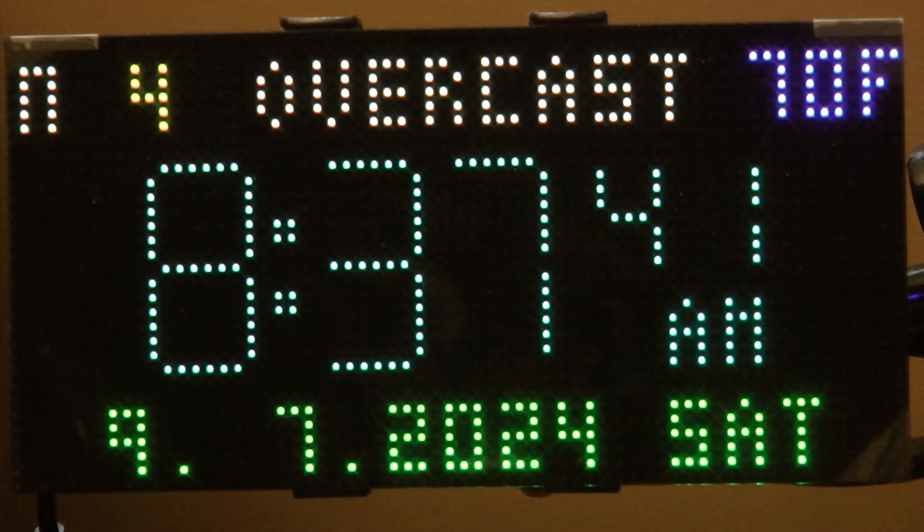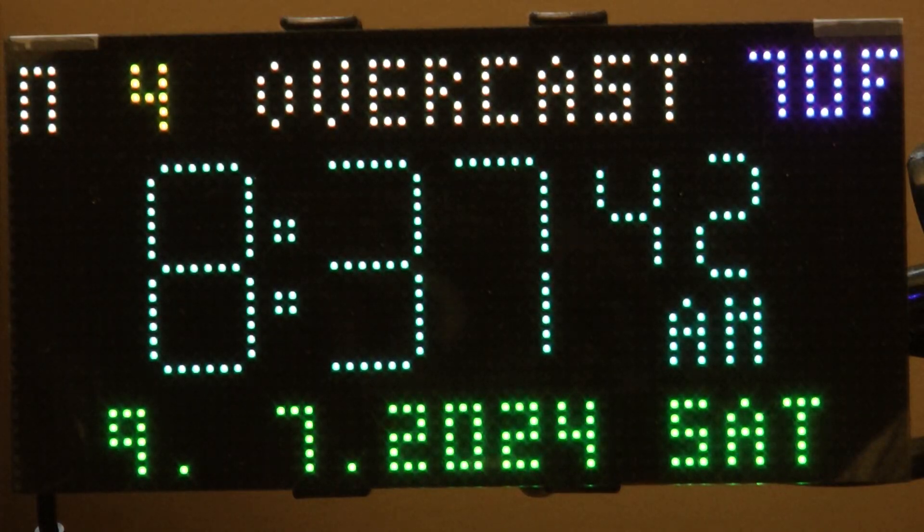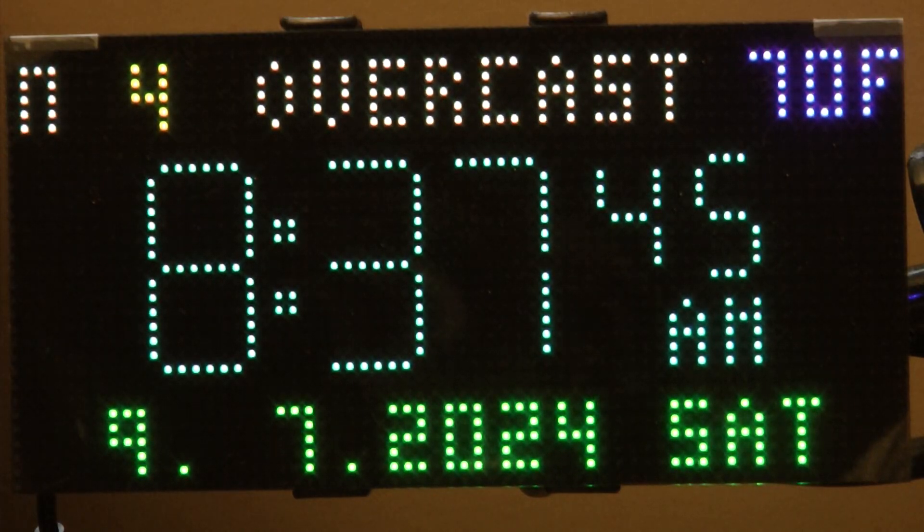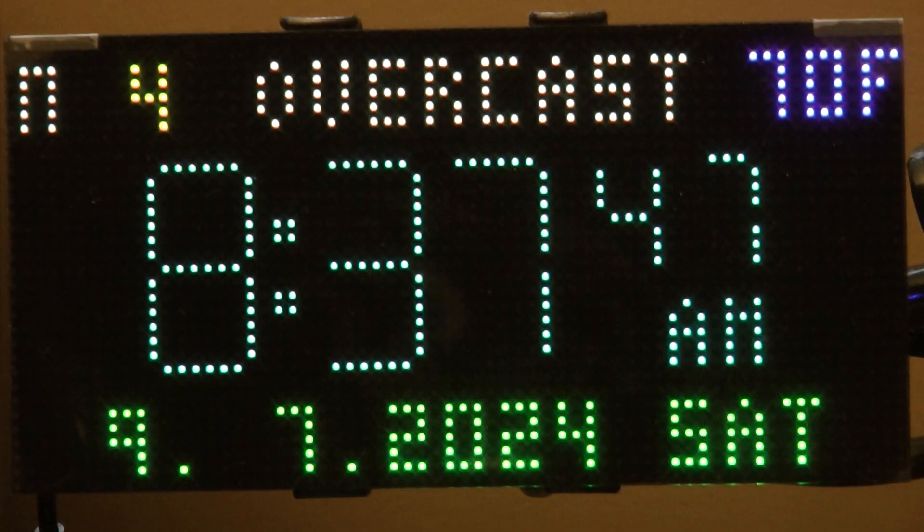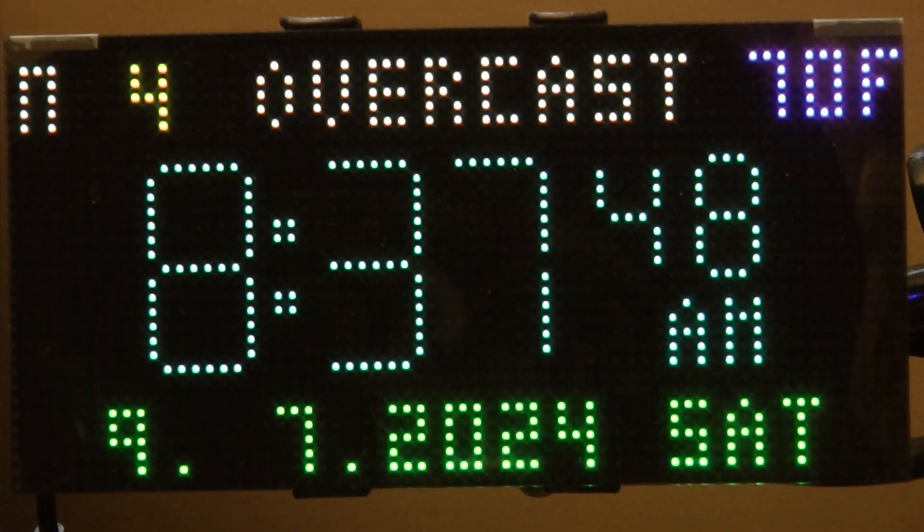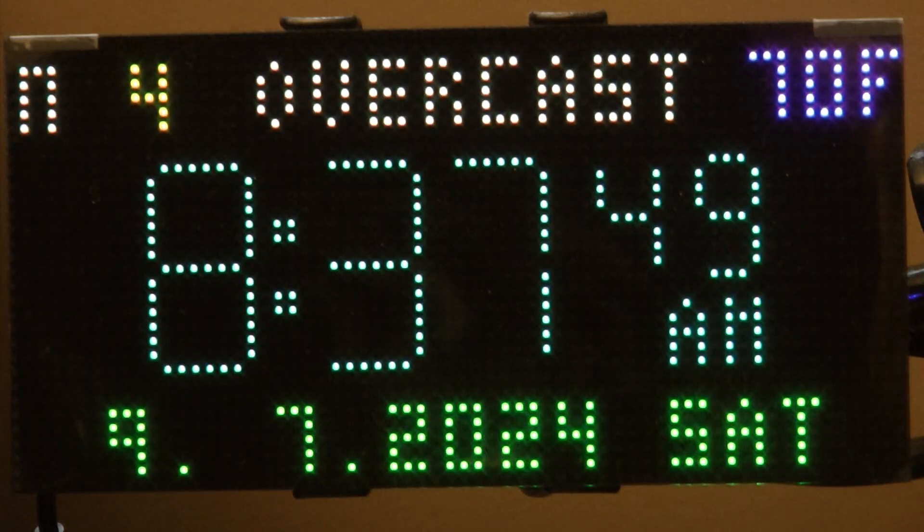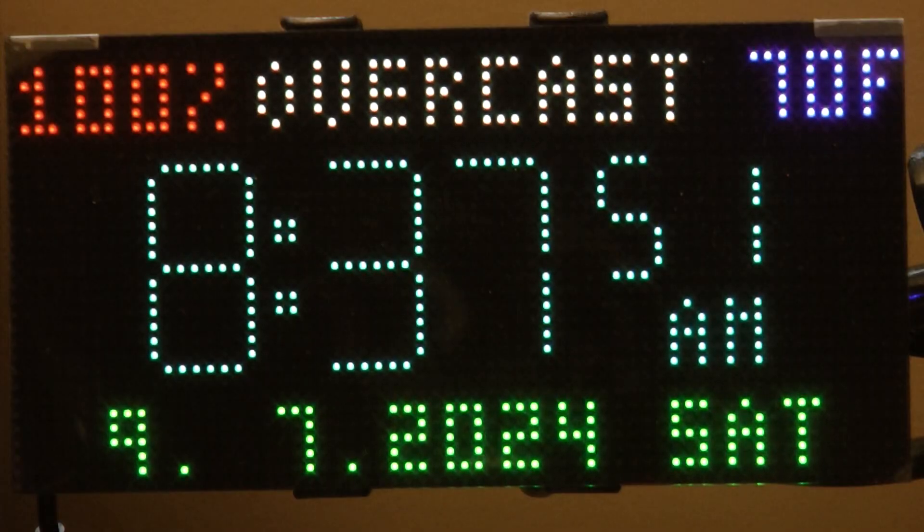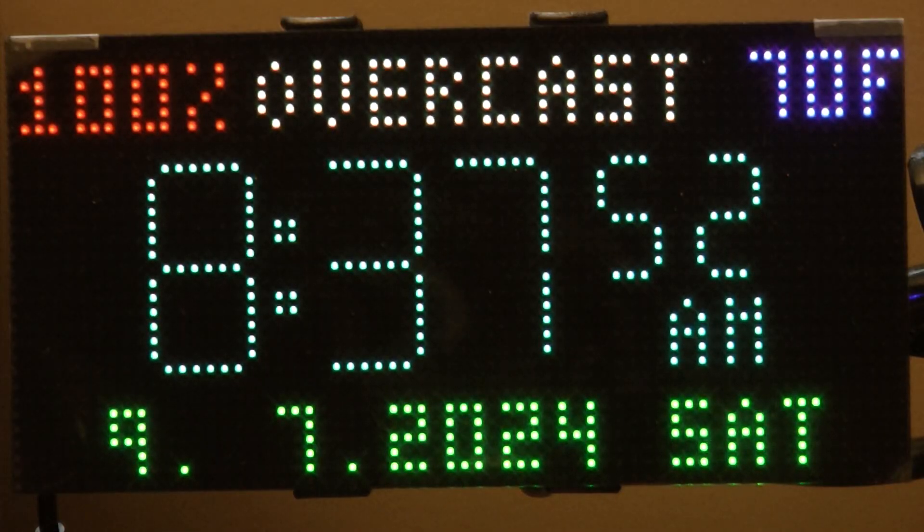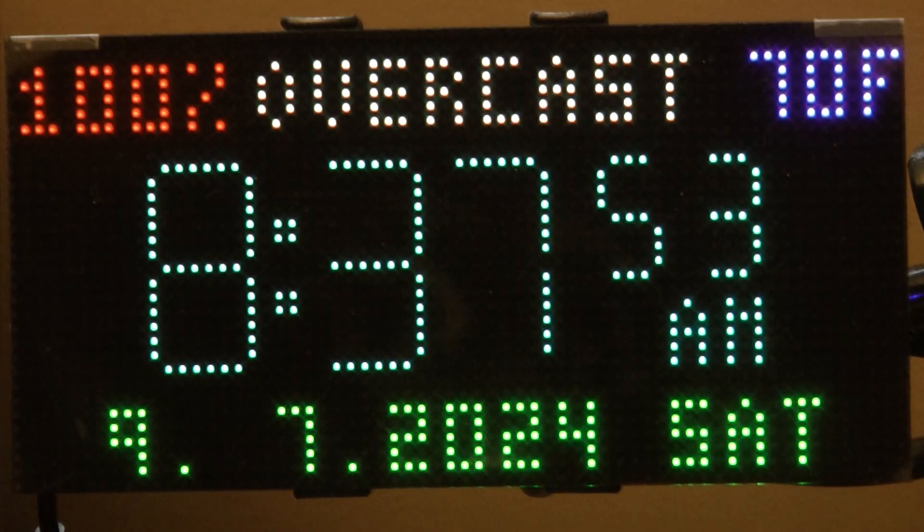But I built an RGB LED clock a couple years ago, and I have a diffuser lens over mine. And I wanted to show what a proper diffuser does.